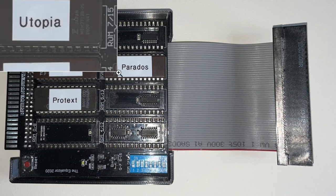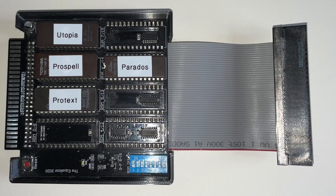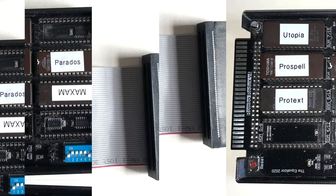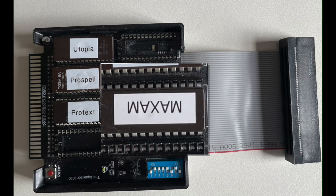So, along with the ROM box from the same vendor, I ordered Utopia, Parados, ProSpell, and ProText. These are all ROMs that I used at various times. Maxam, I ordered separately from another supplier, but when they were all socketed, I was in heaven, until I noticed, colour me triggered.